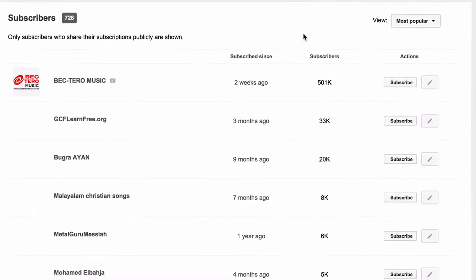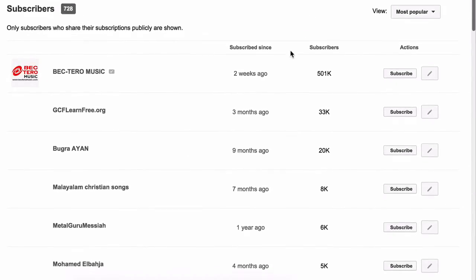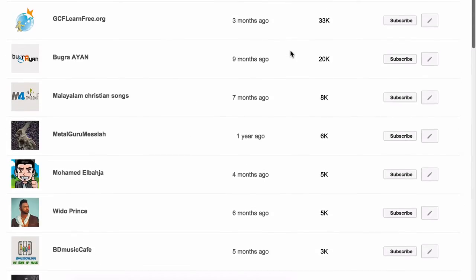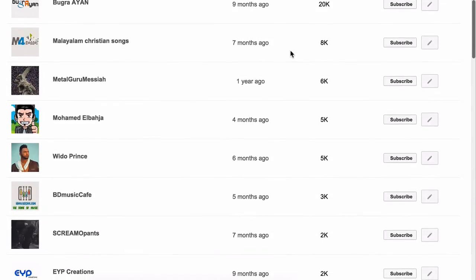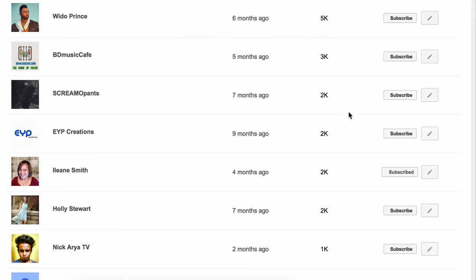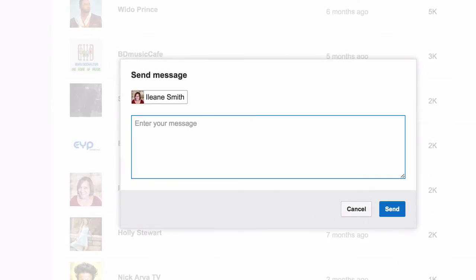Now what's important here is what you do with this information. For example, you can perform actions such as subscribing back to the user or send them a direct message. For new subscribers, you could send a welcome message. Or maybe for your most popular subscriber, you could send a message for possible channel collaboration.